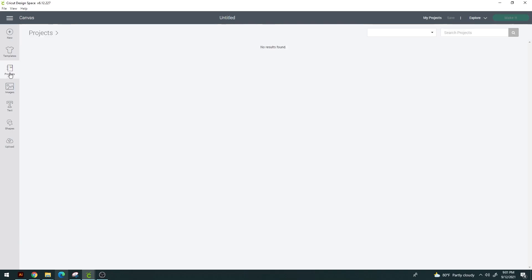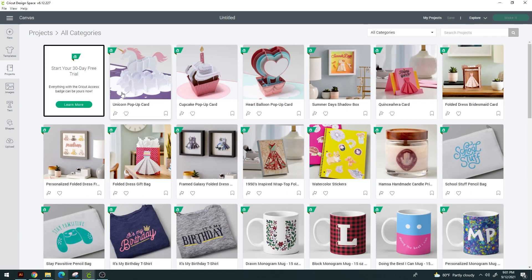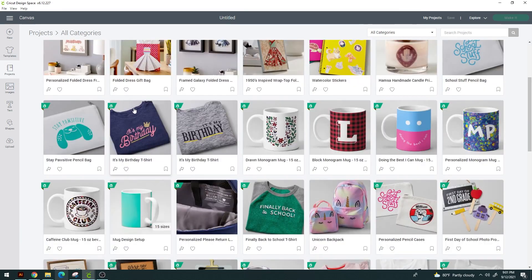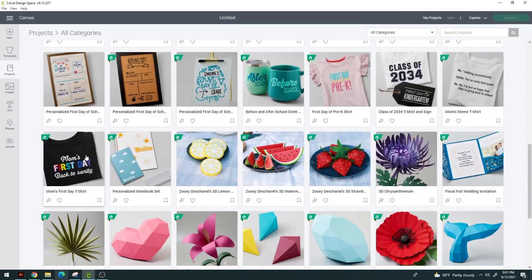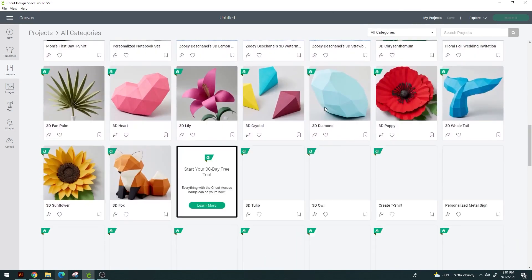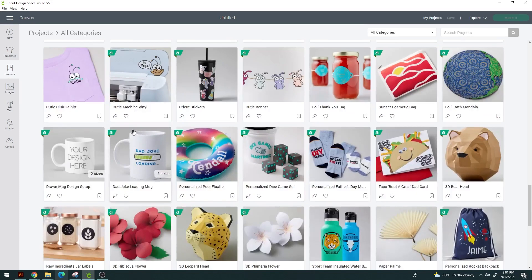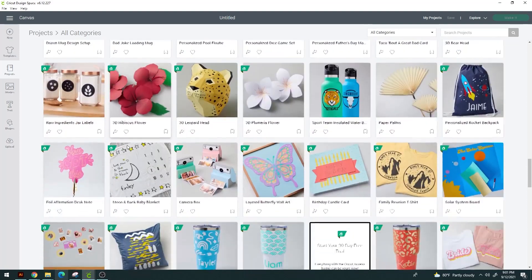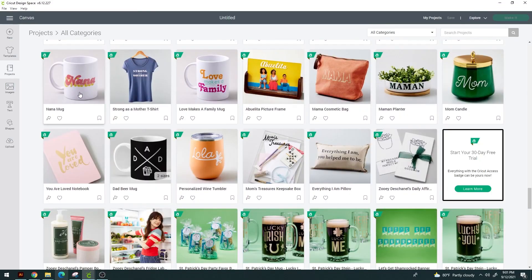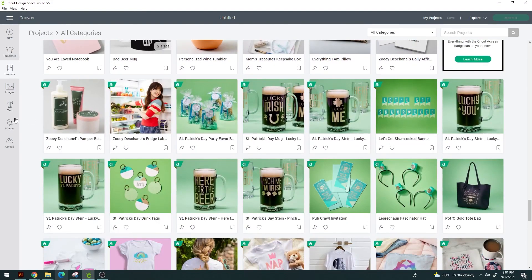The next thing is Projects. These are projects that Cricut Design Space offers you — you can load these up and run through them. There are a lot of really amazing things here like these 3D lilies and an adorable little fox. Some of these might cost you something, and others will be completely free, but they're definitely worth checking out. These are easy-to-do projects that anyone can really handle.